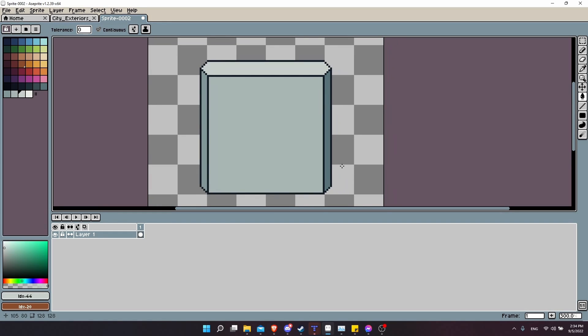Hello everybody, Chris here, and in this video I wanted to go over a few tips and tricks I have for Aseprite.